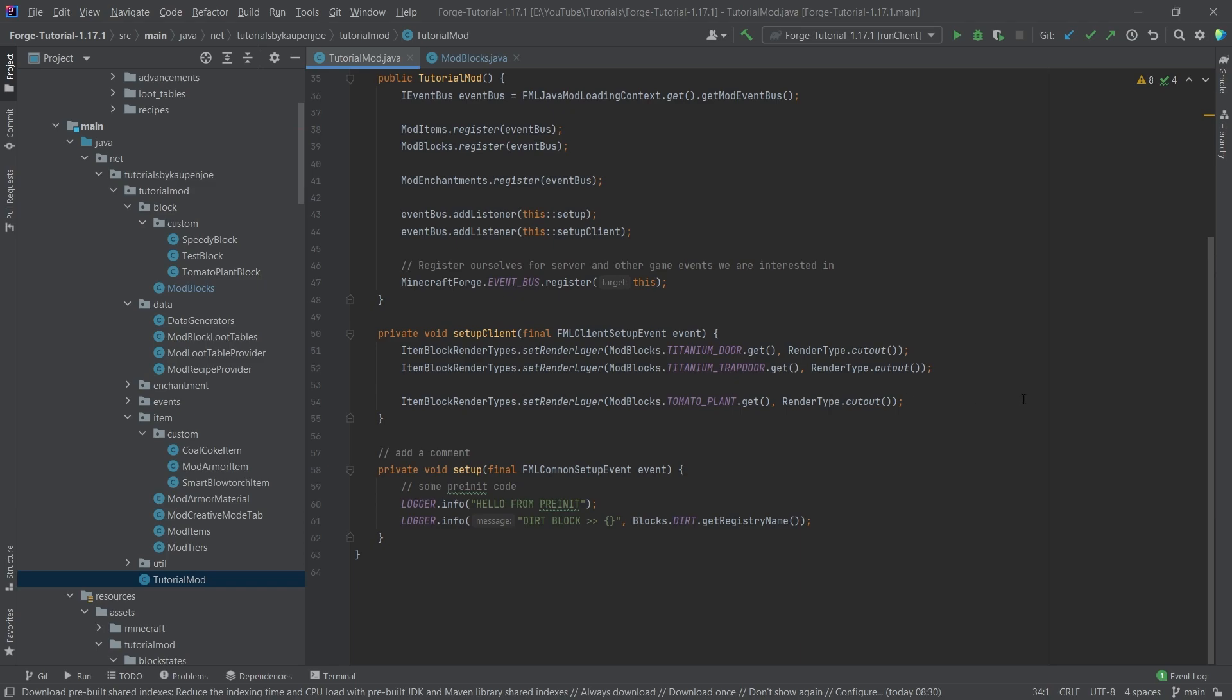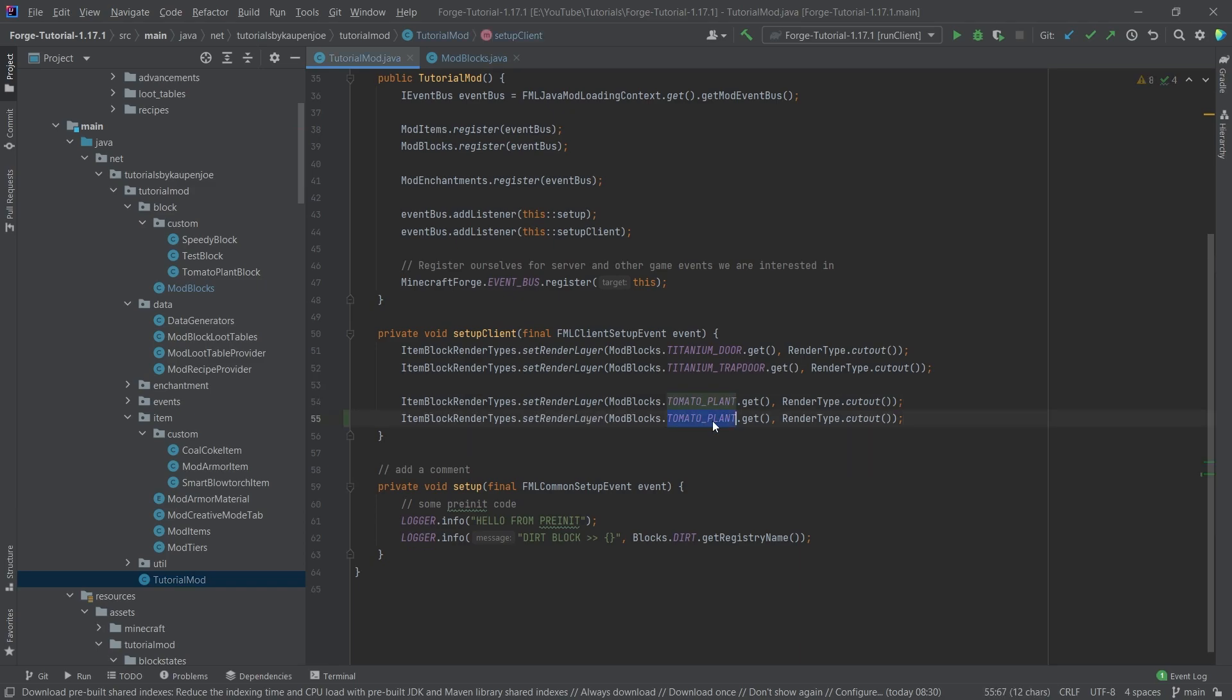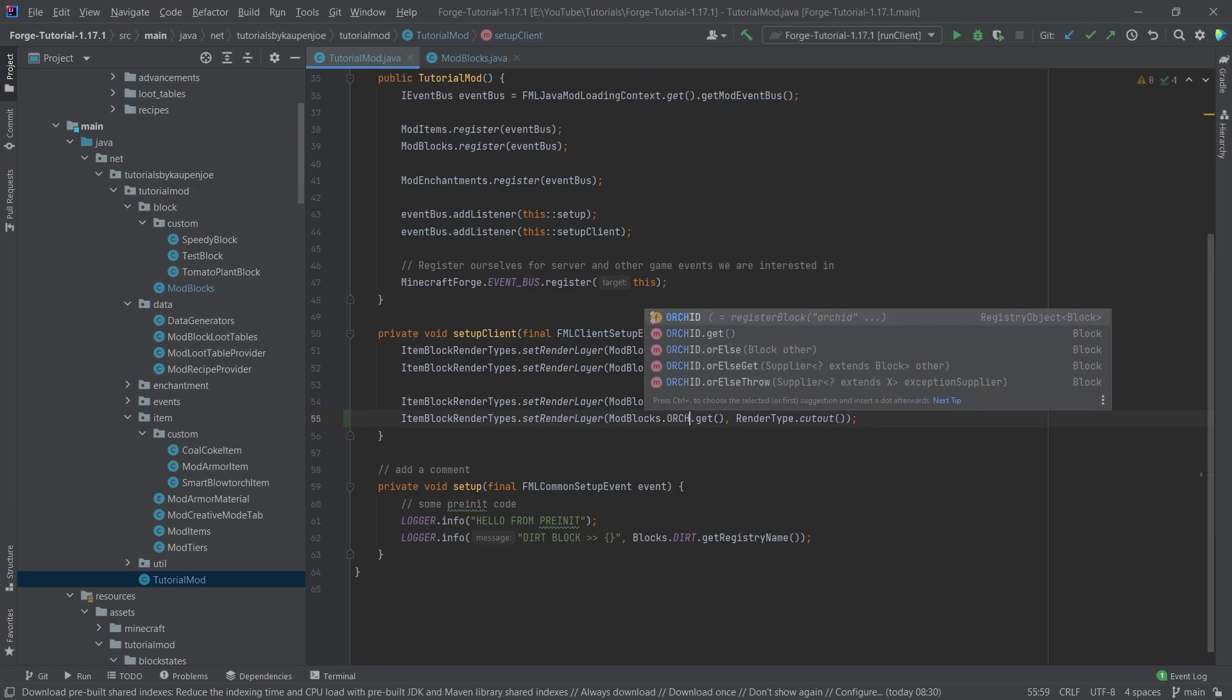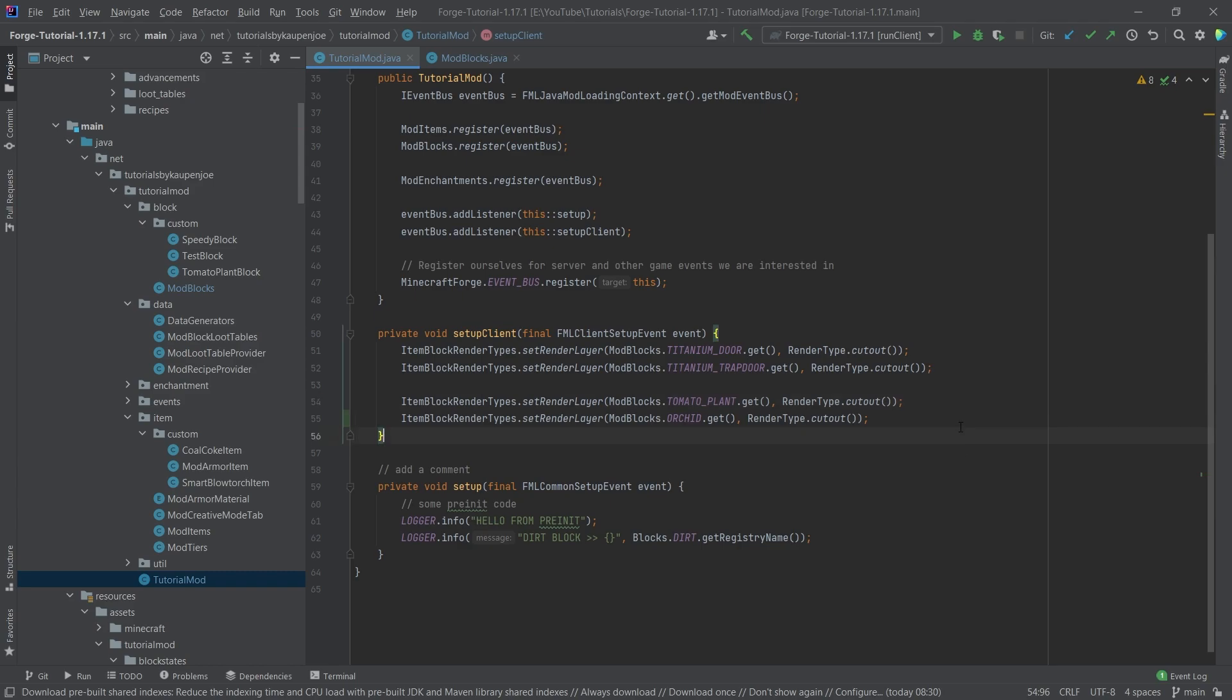Now we need to go into our tutorial mod class and also set the proper render layer here, so this is just the orchid, there you go. And now only the JSON files remain.